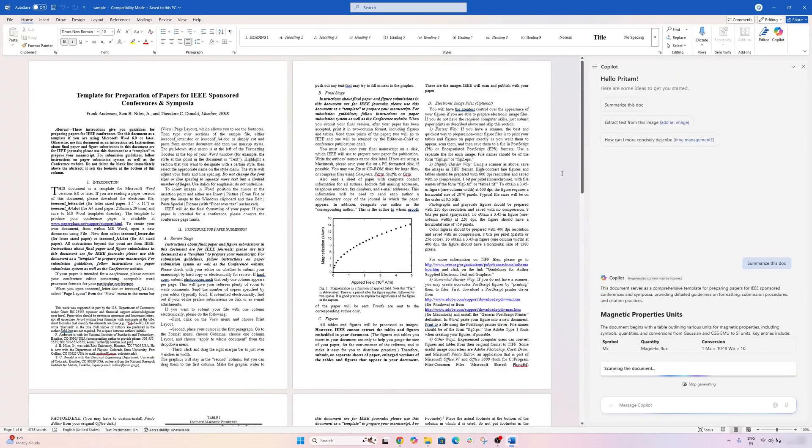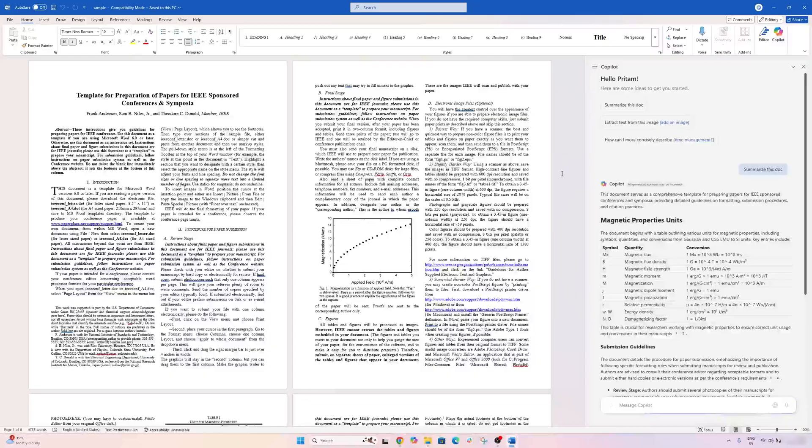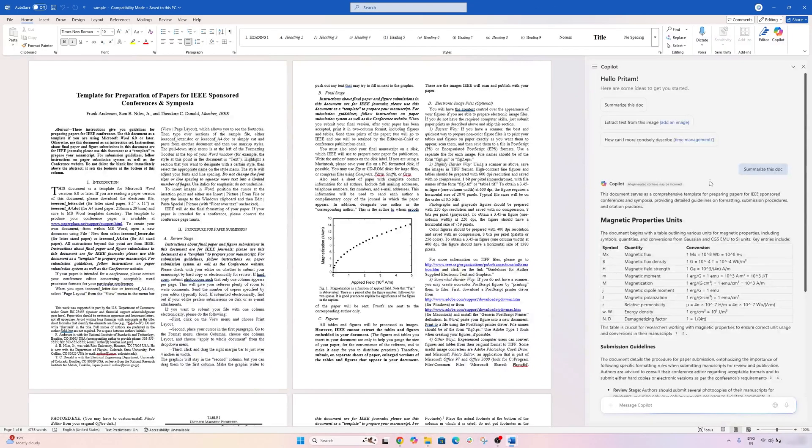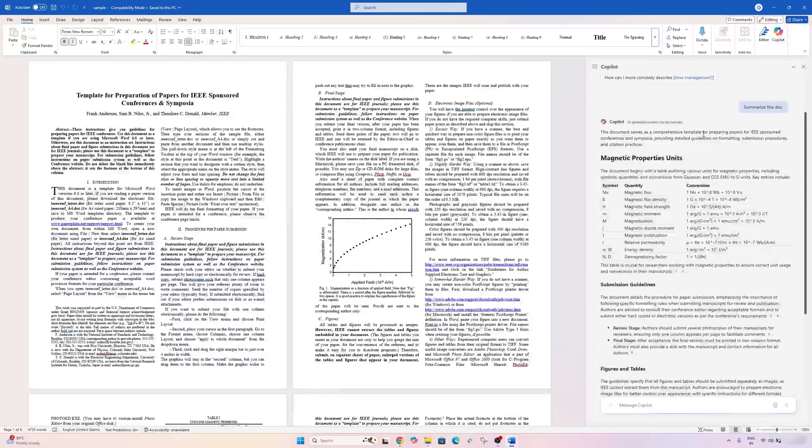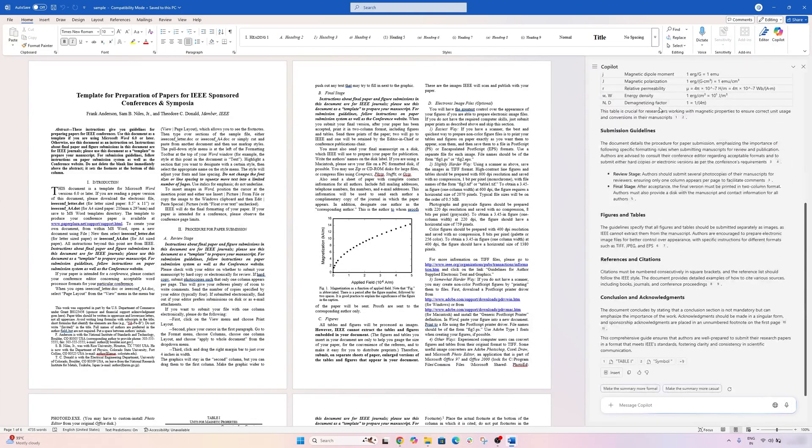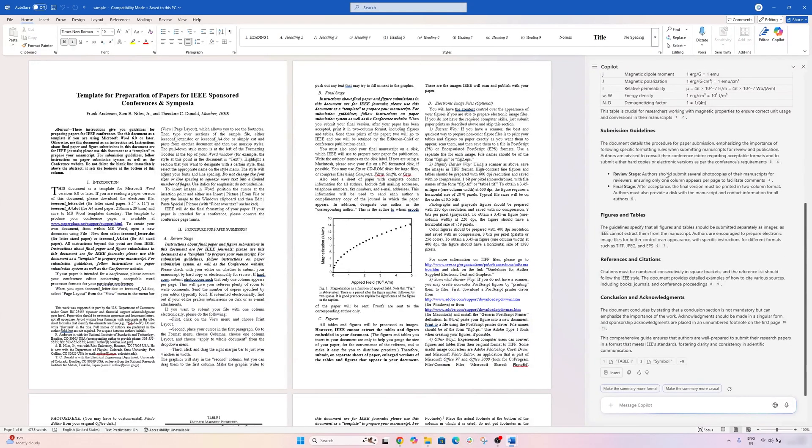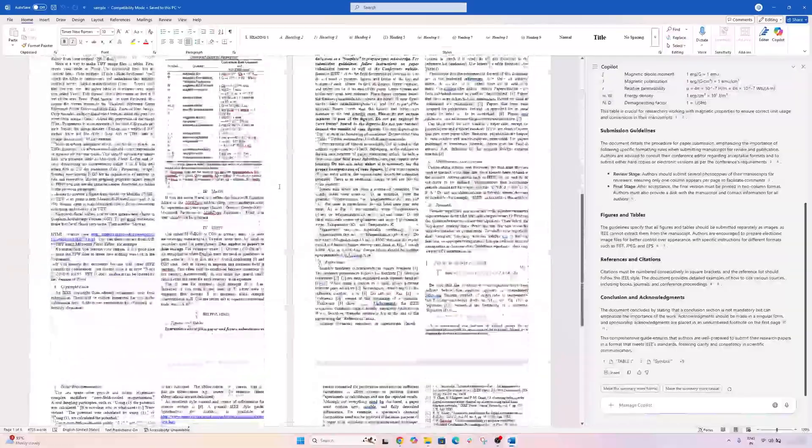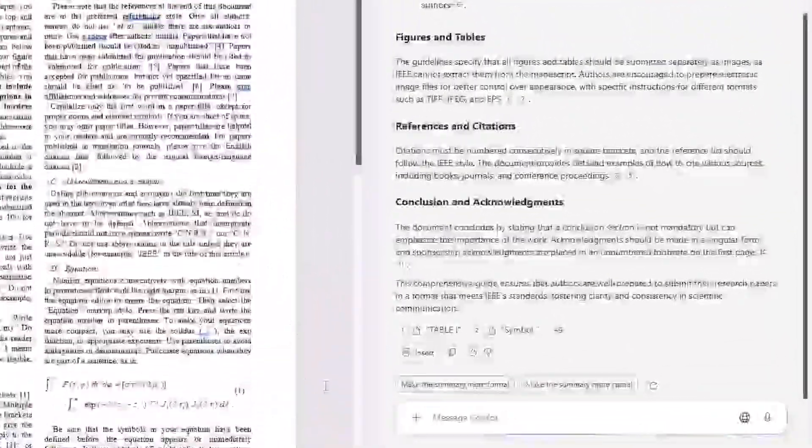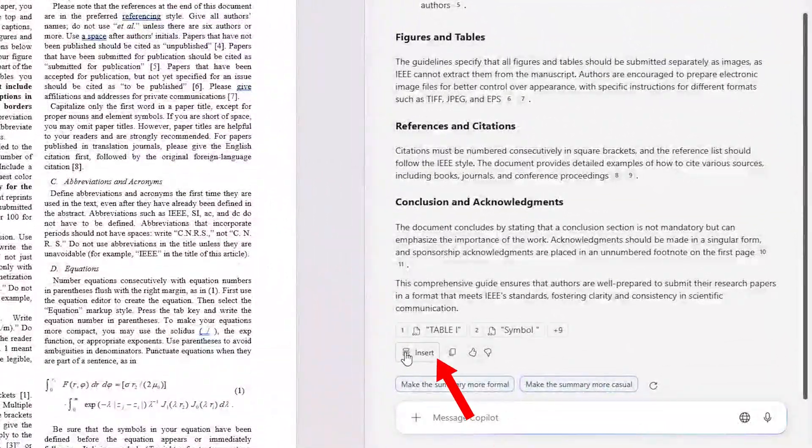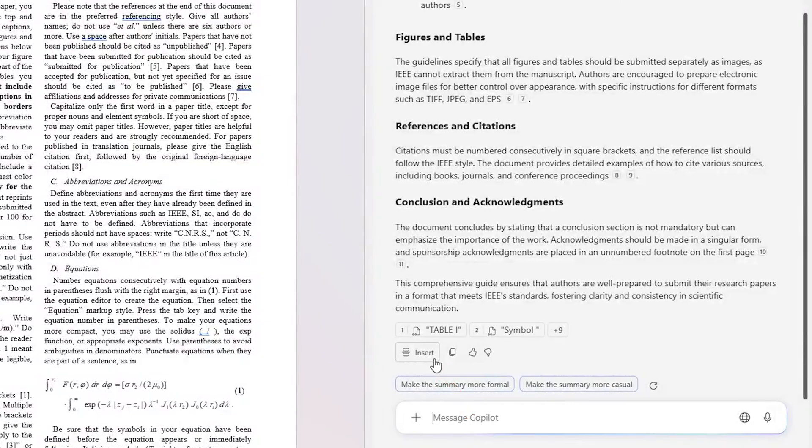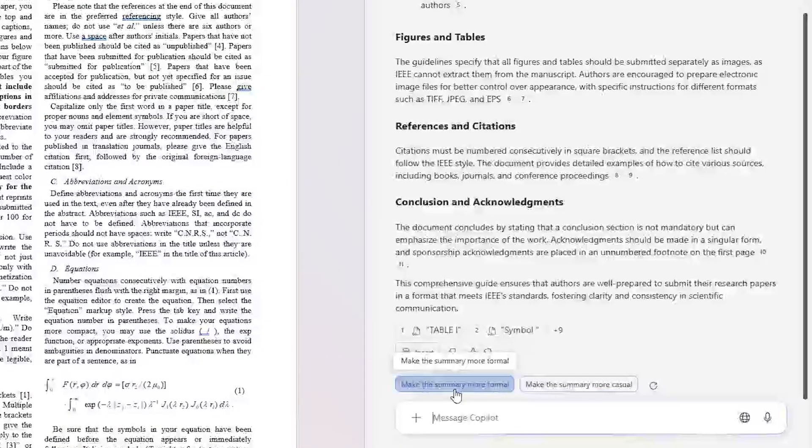Now here you can see how beautifully Copilot is summarizing this document. And then it talks about this document serves as a comprehensive template for preparing for IEEE-sponsored conferences, and then it talks about all the necessary things that are inside this.